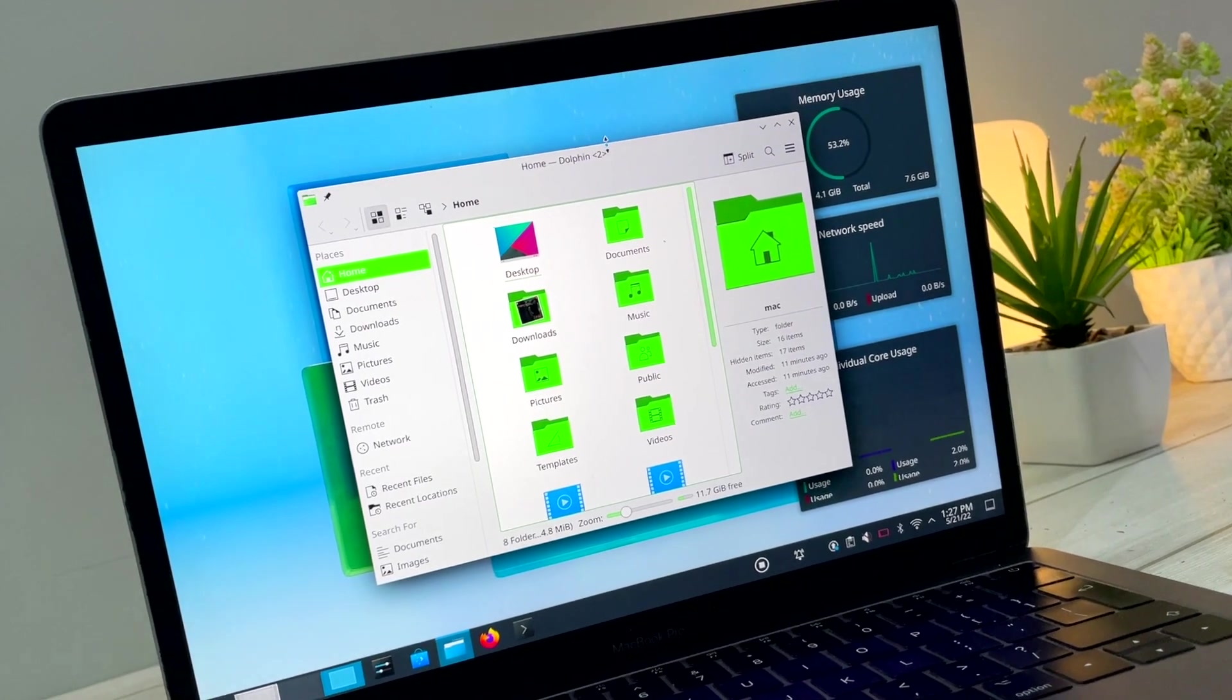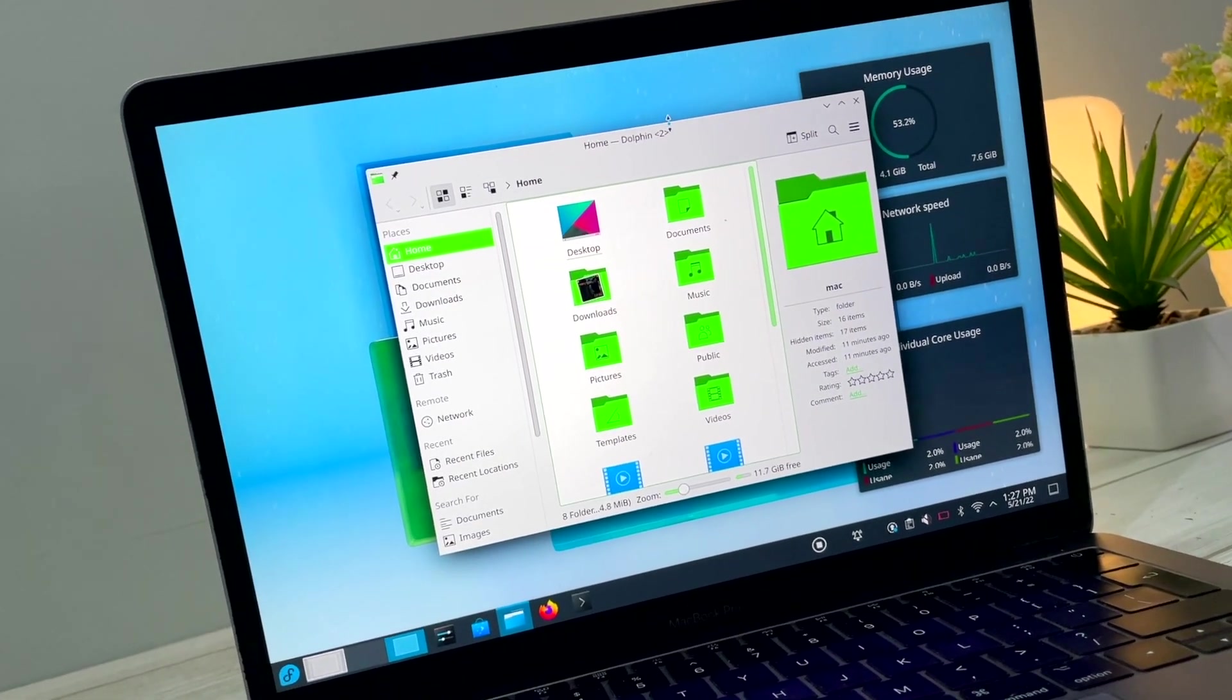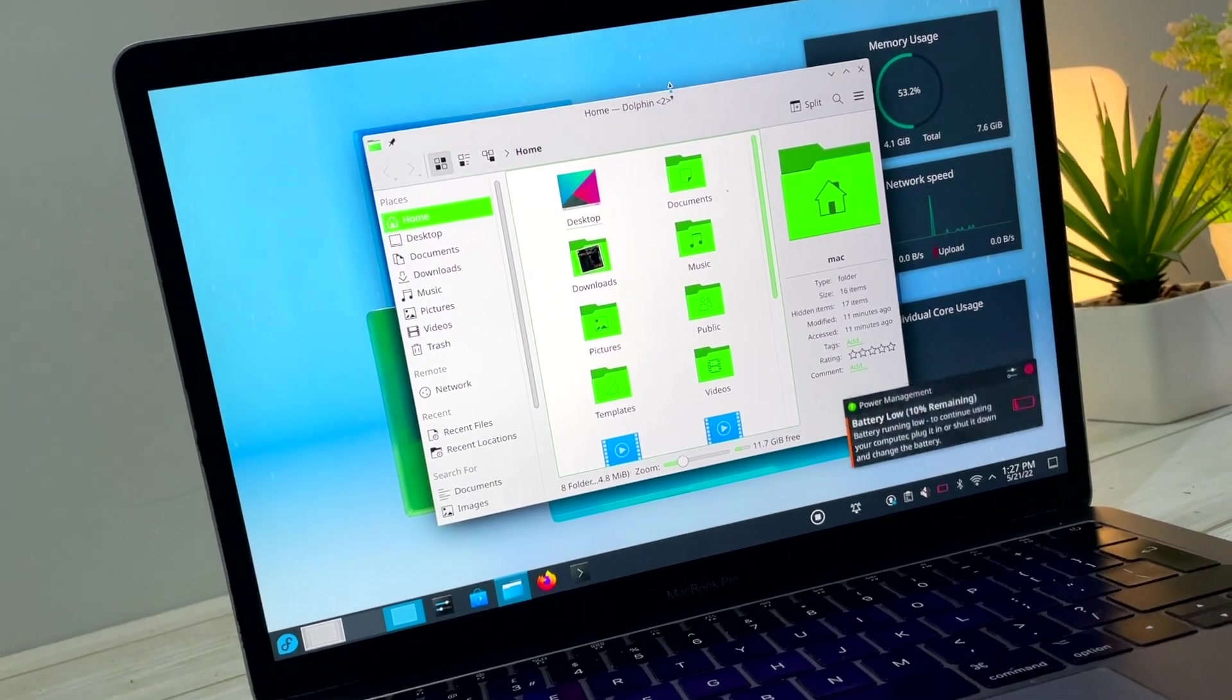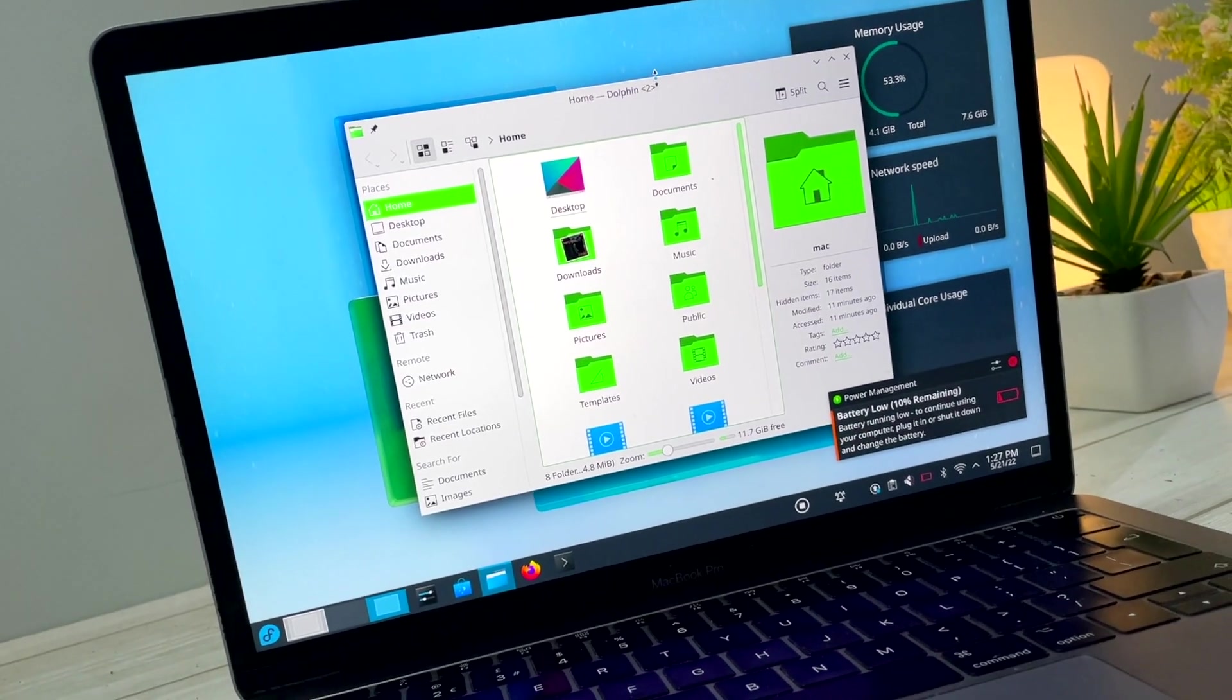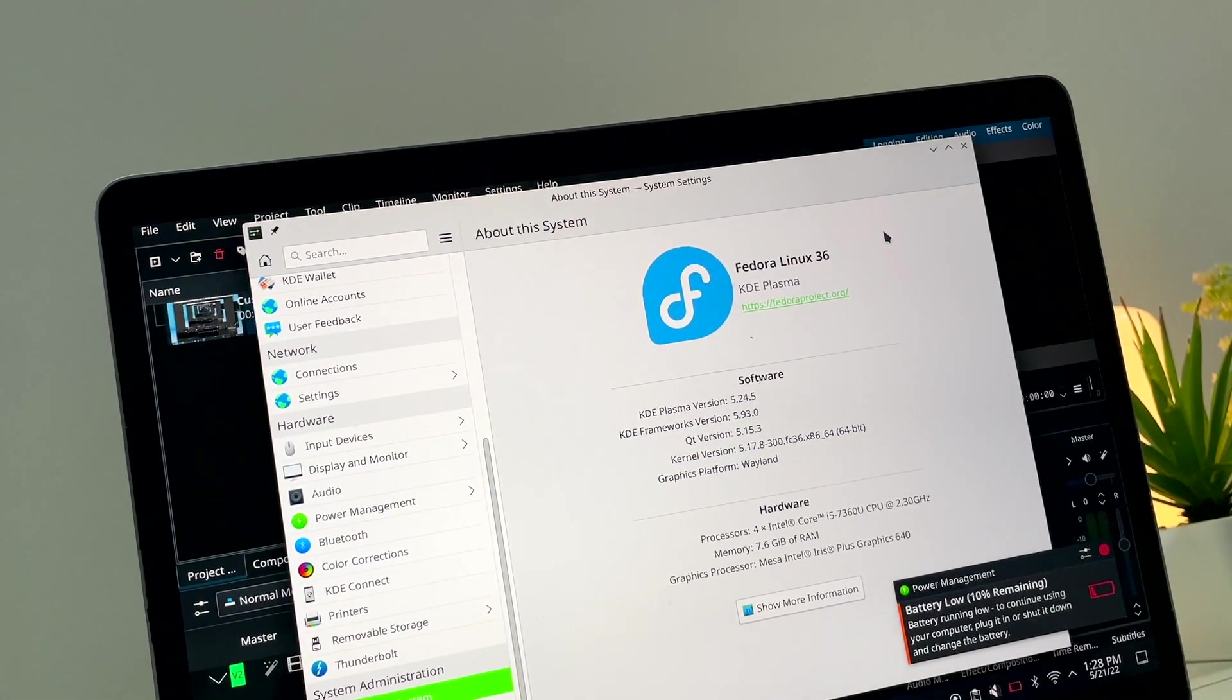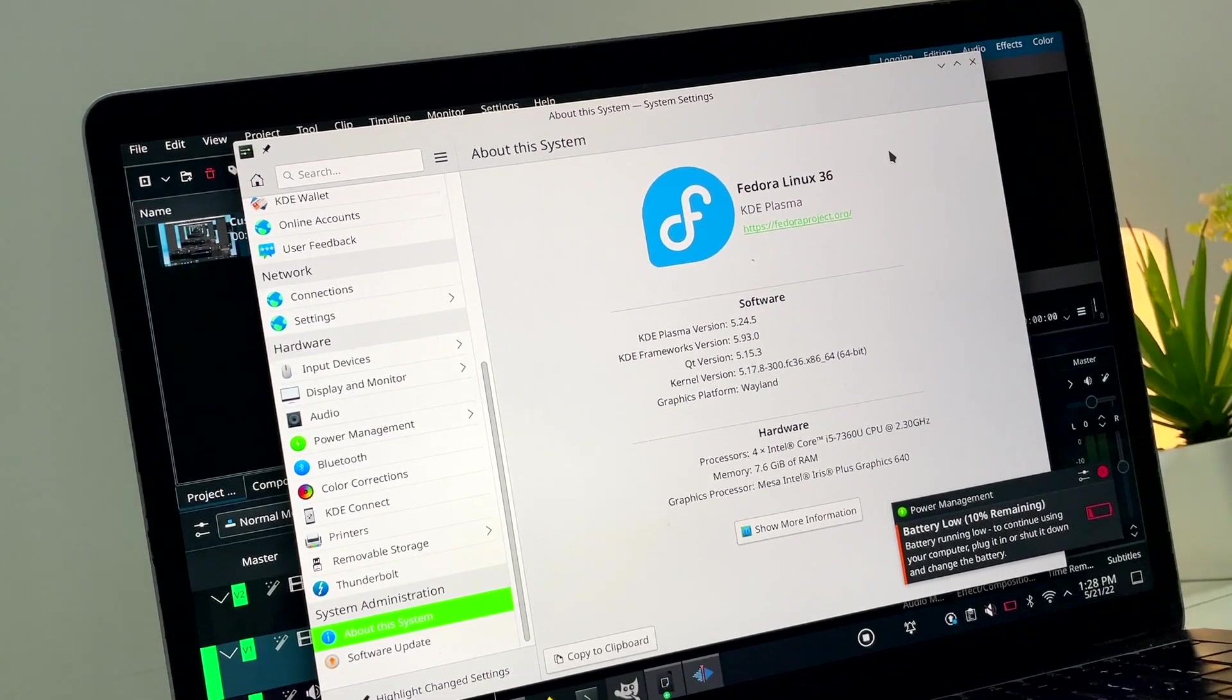Hey guys, my name is KSKRL. Welcome back to the brand new video. This is a quick overview of Fedora KDE Plasma Edition. Let's get started.